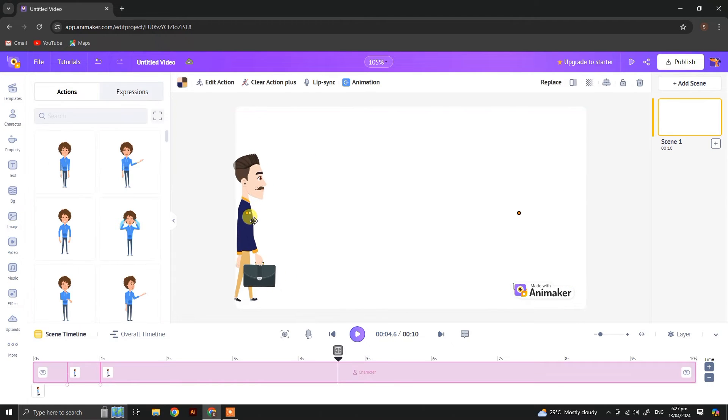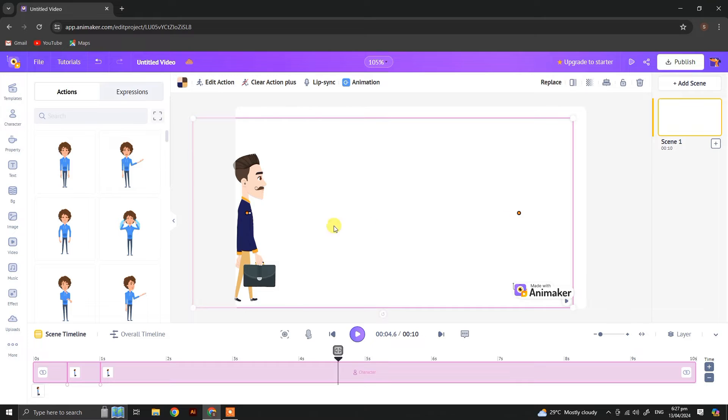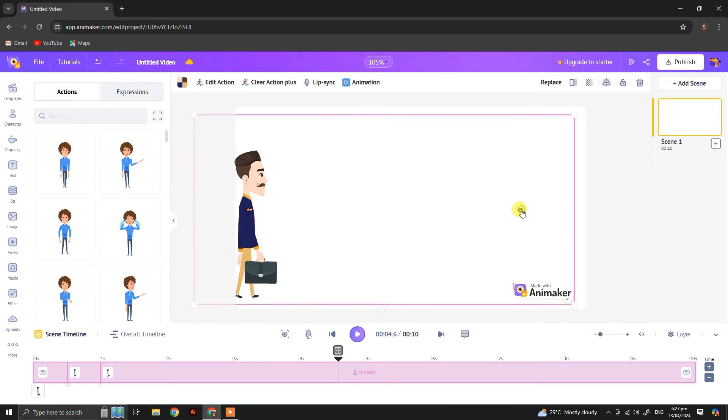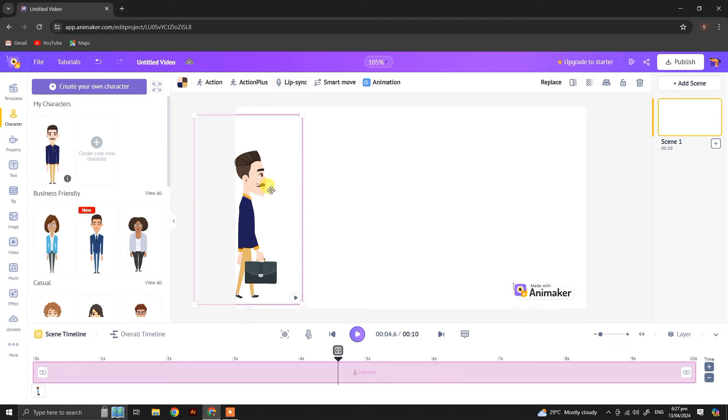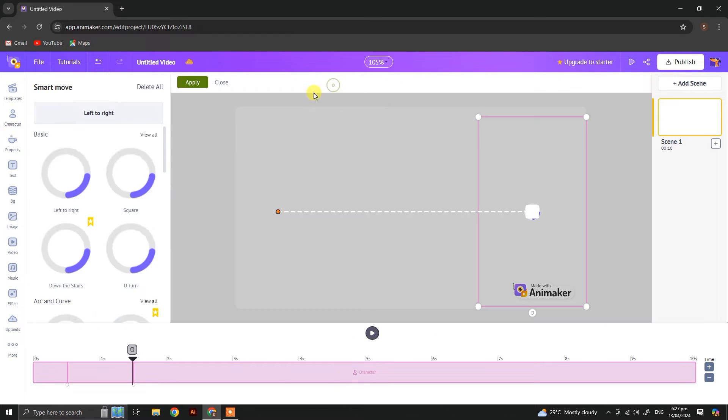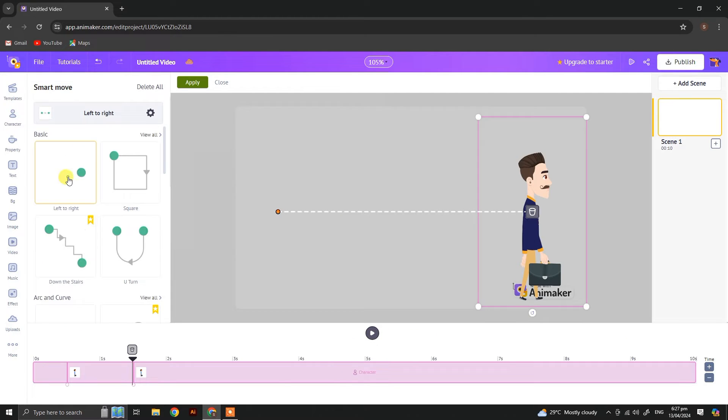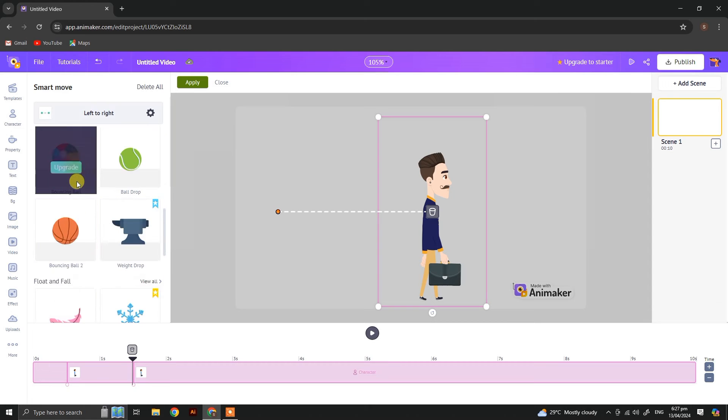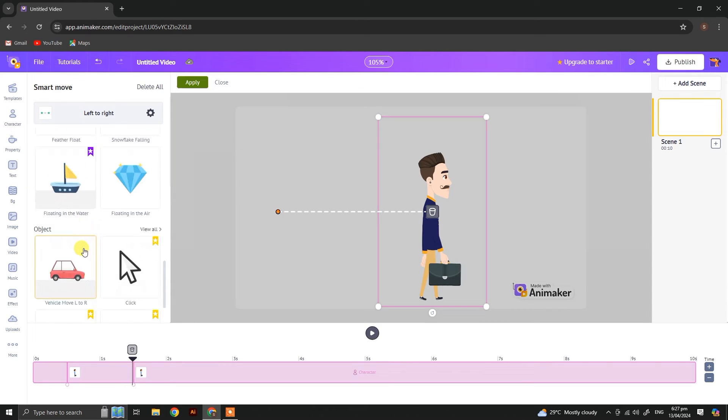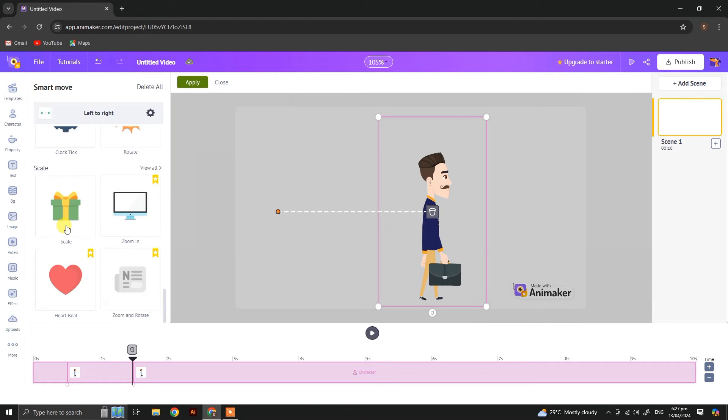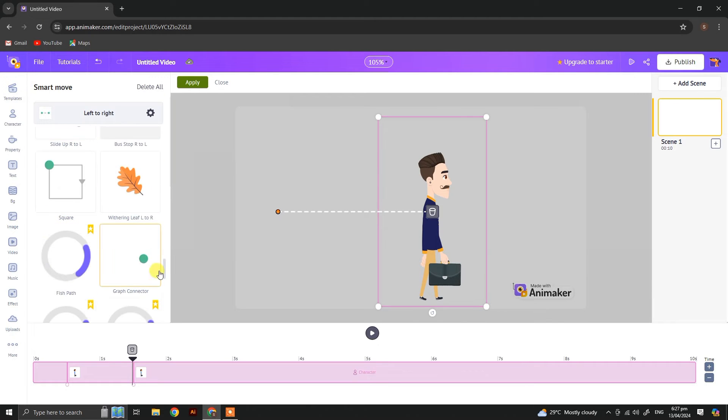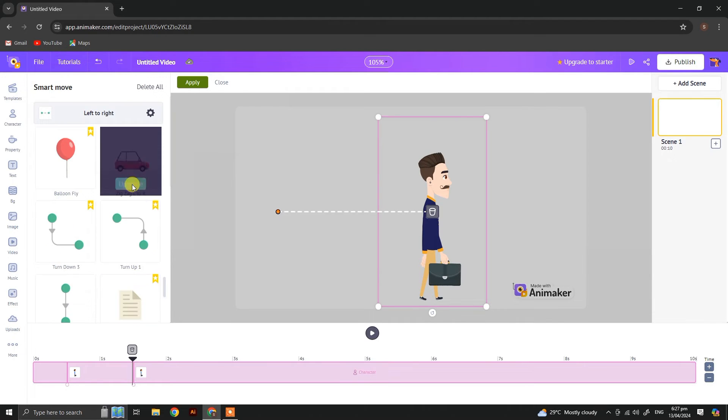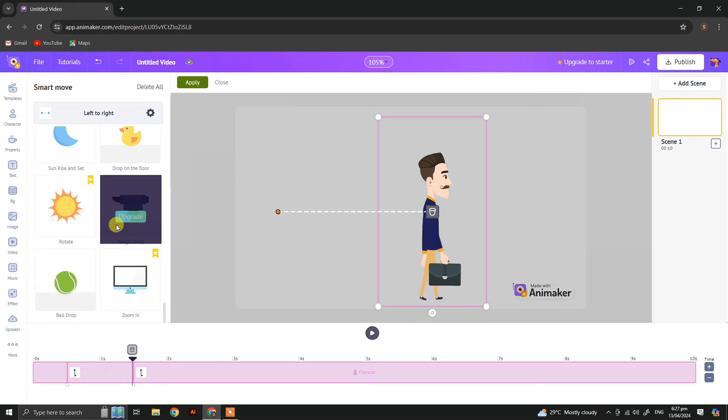We can also change the actions whenever the character is moved or we have applied action plus. So smart move is about already made actions. You can see you have a lot of already made actions for you. Some of them are premium and some of them are free to use.